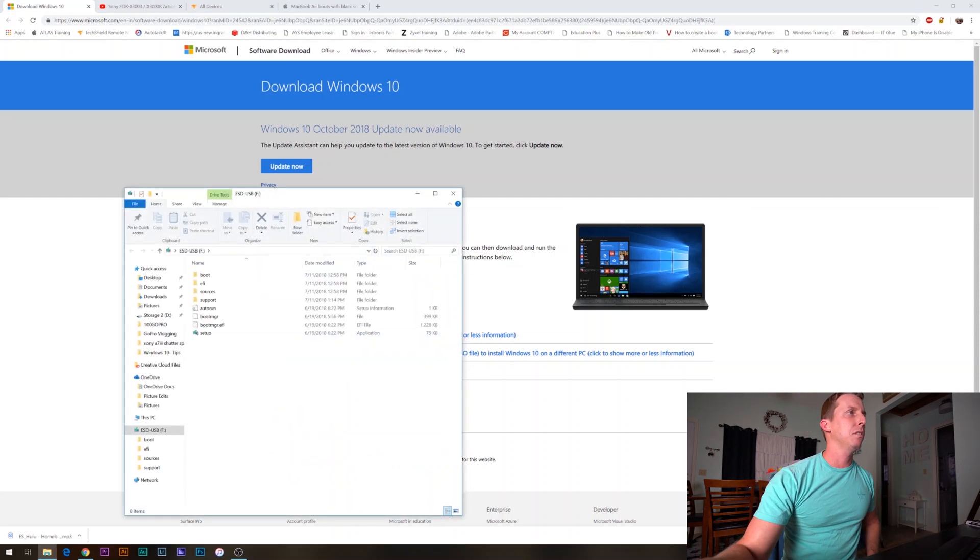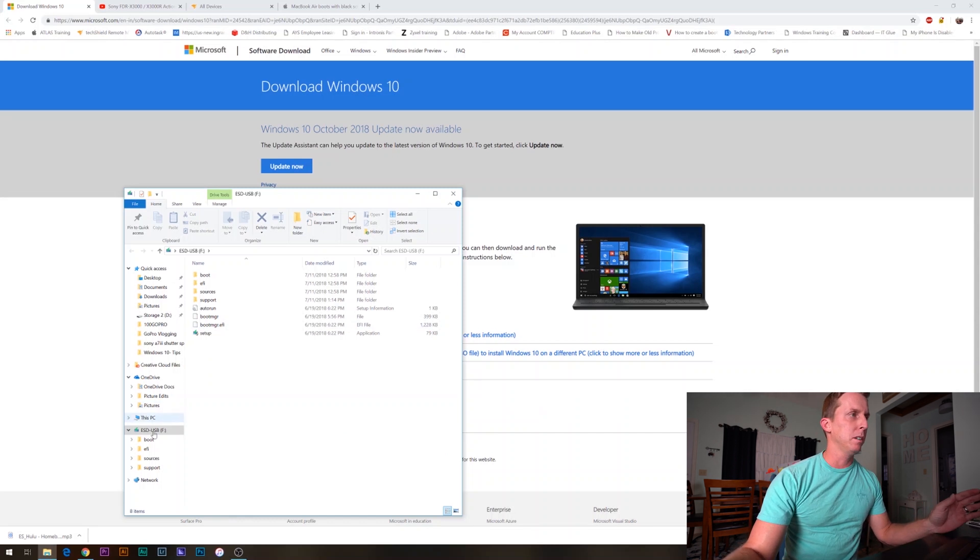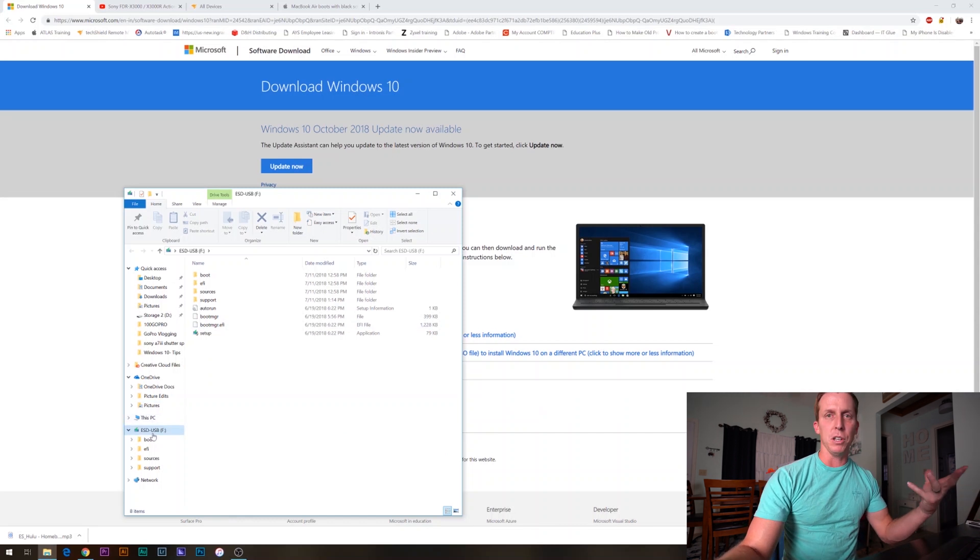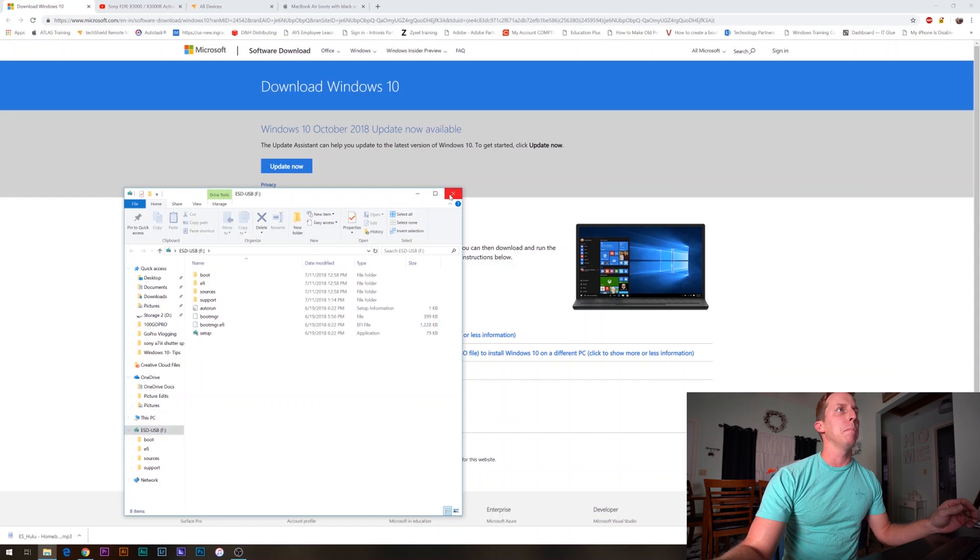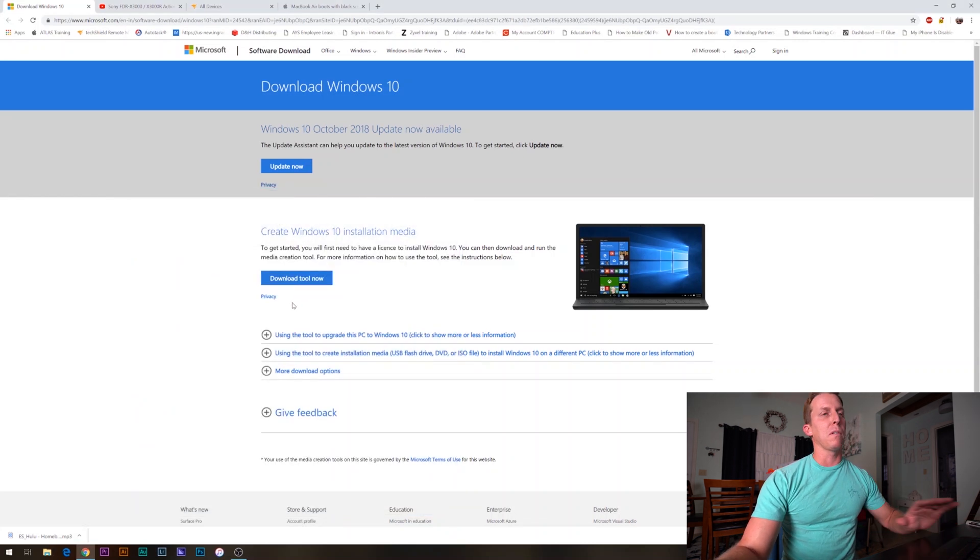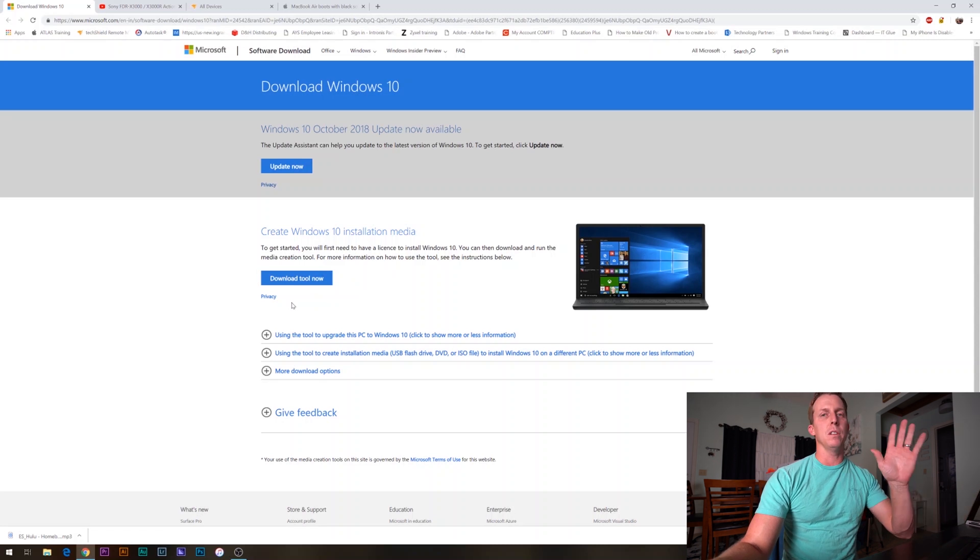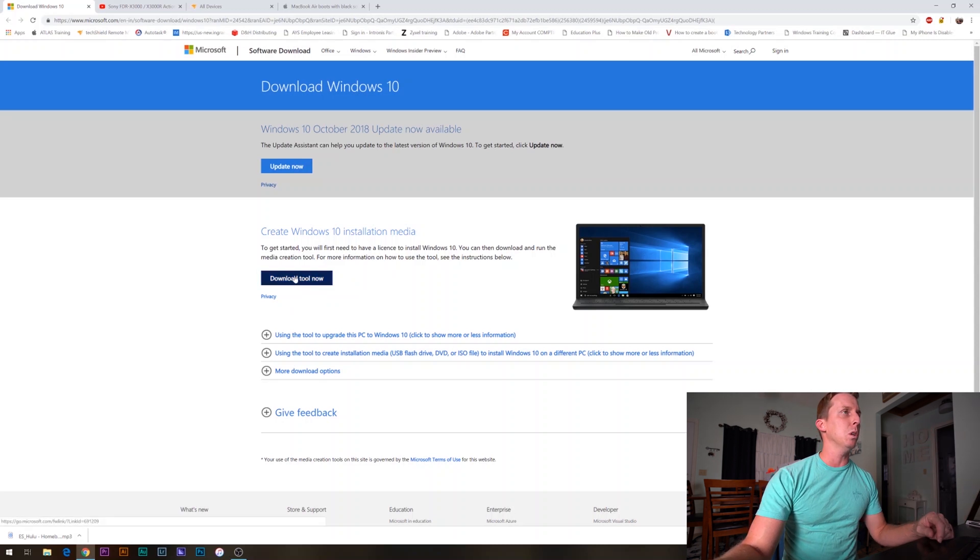Okay, so this one's already been set up for this exact step, but it has an outdated update on it. Before I do anything else, all we're going to do on this link right here is click download tool now.